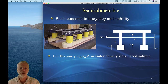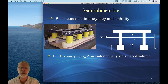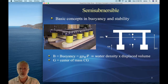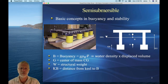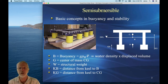B is the buoyancy — the weight of the displaced water. G is gravity, ρ_w is the mass density of the fluid, and ∇ (del) is the displaced volume, the traditional symbol used for it. The buoyancy is water density times gravitational acceleration times displaced volume. CG is the center of mass, W is the structural weight. KB is the distance from the keel to the center of buoyancy B, and KG is the vertical distance from the keel to the center of gravity.